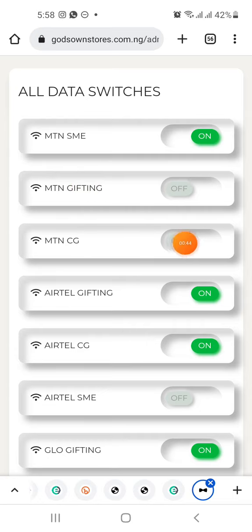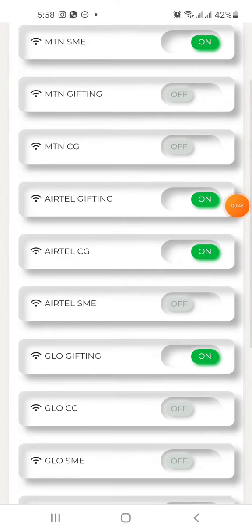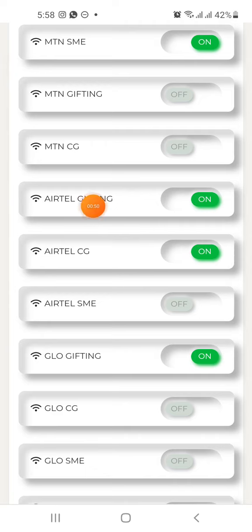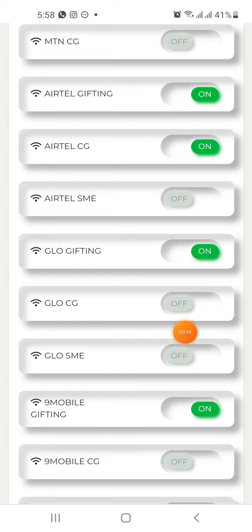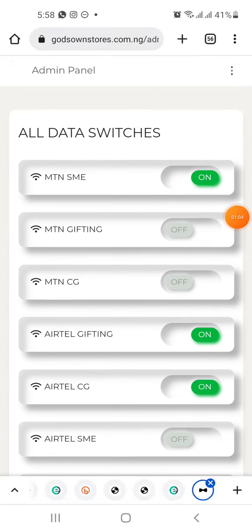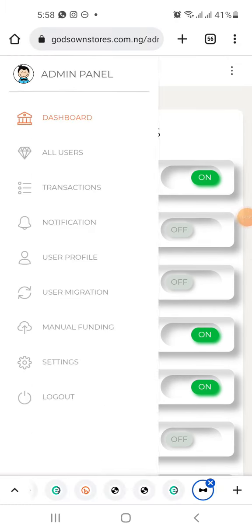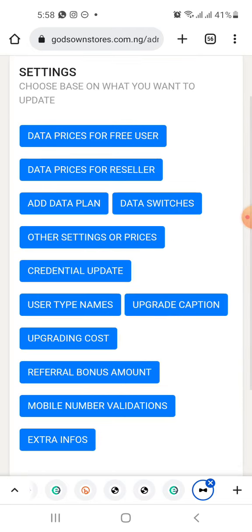Corporates is not automated for now but we are going to automate this very soon. Then we have MTN gifting, ETL gifting, ETL CG. We don't have MTN and ETL SME, so there's no point. We only have Glo gifting, then 9Mobile gifting — these should just be left off like that.